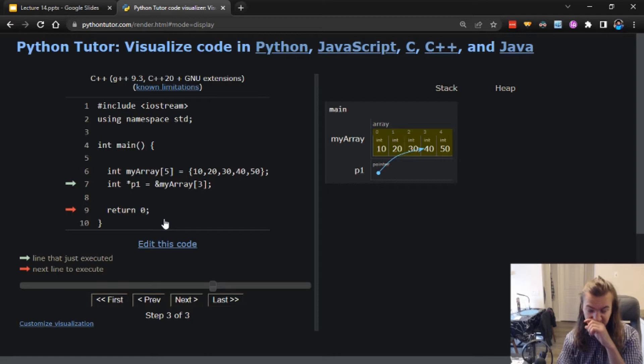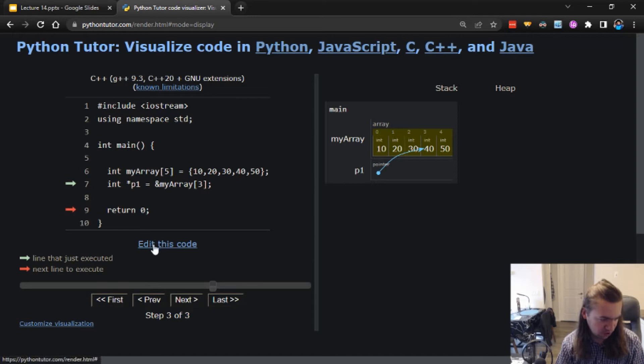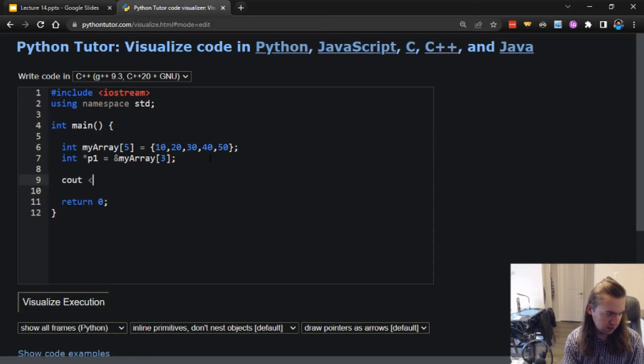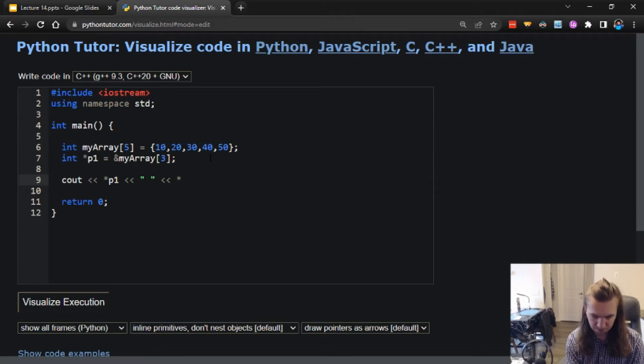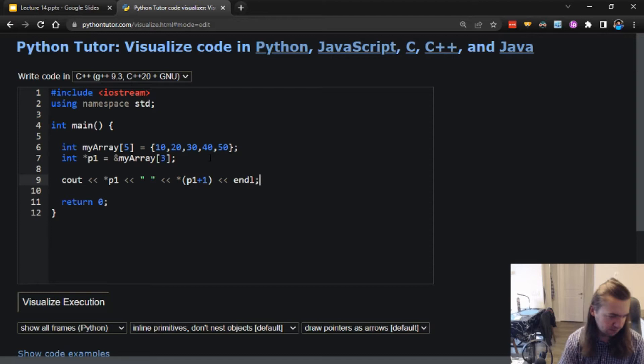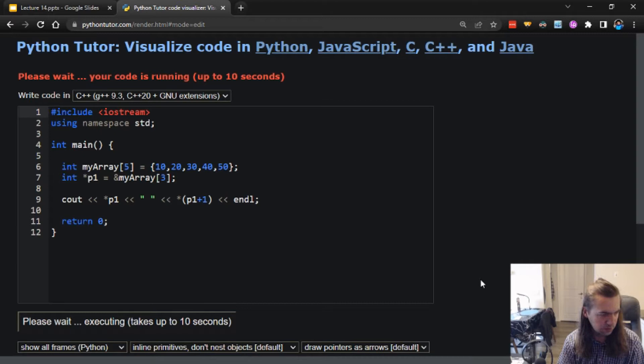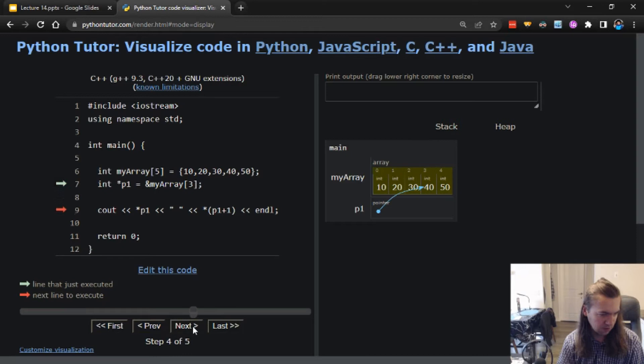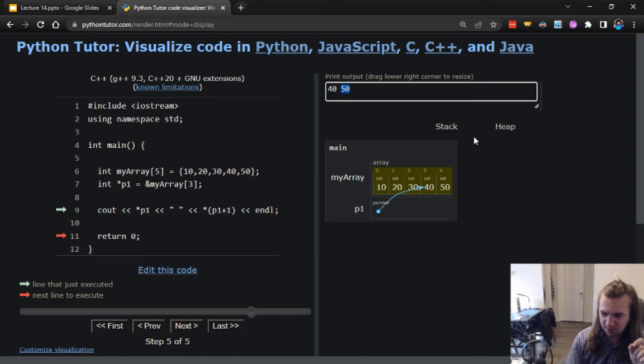I can obviously reference that number itself using the dereferencing operator like we did last time to change or access the value. What happens if I want to move around this array? Let's try outputting what's at p1 and what's at p1+1, just for fun, and see what happens. So we got our value here - it outputs 40 and 50.